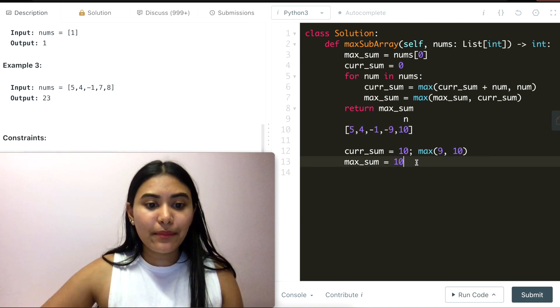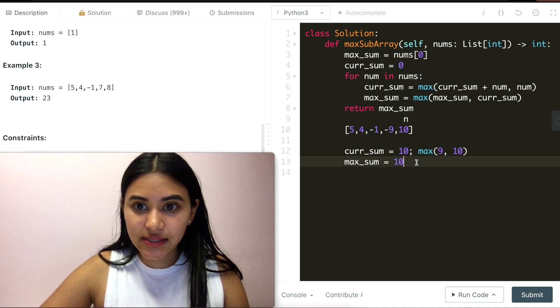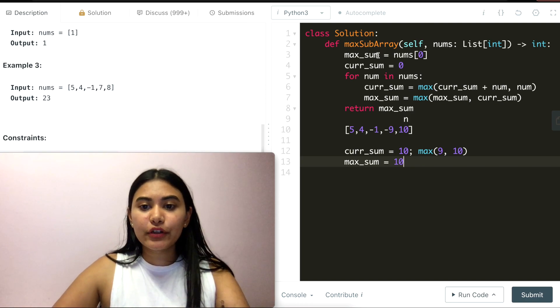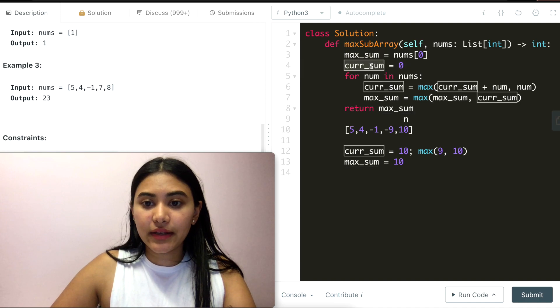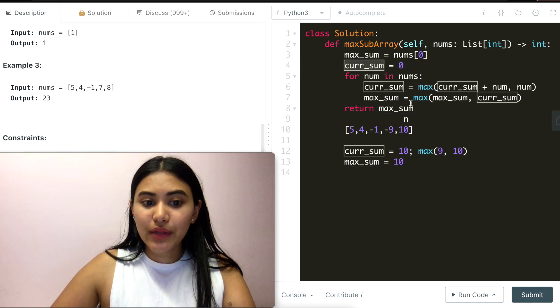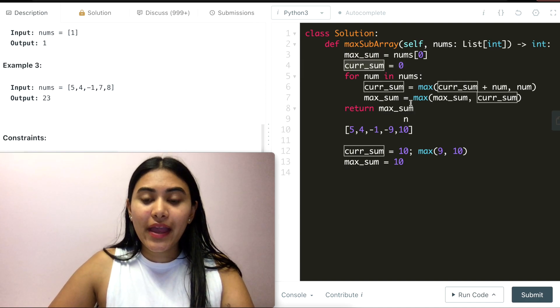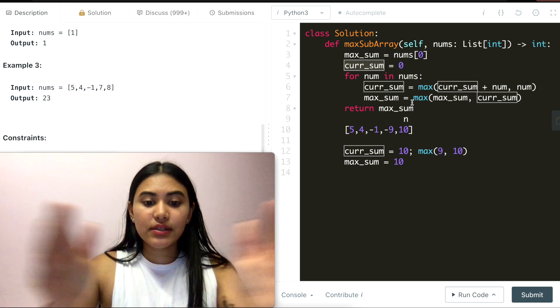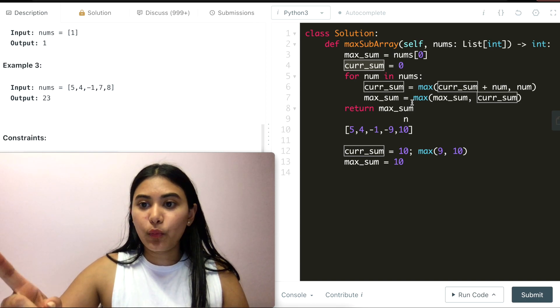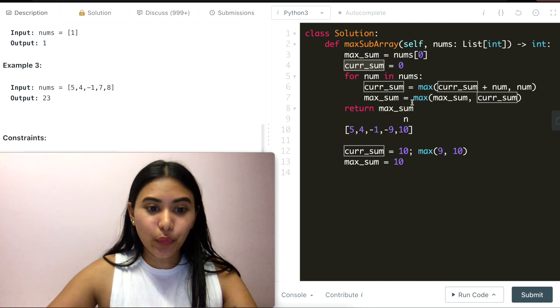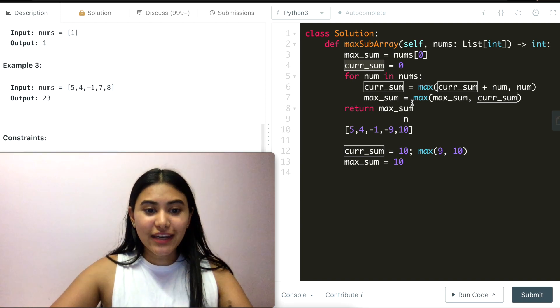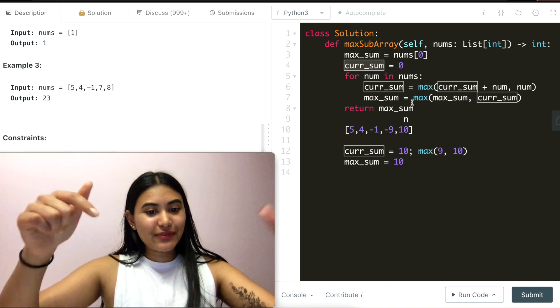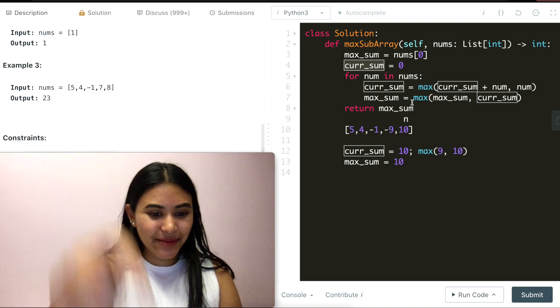Talking about space and time complexity: for space, we're only ever using max sum and current sum — two variables — so that's constant O(1). For time, we go through the entire input nums once — it's a one-pass solution — so that's O(n). If you have any questions, let me know down below. Otherwise, I'll see you next time.